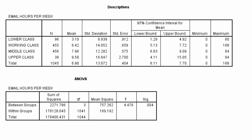For the ANOVA, we'll want to report the degrees of freedom for between groups, we'll want to report the degrees of freedom for within groups, and then we'll also want to report the F statistic, and finally the significance level, which is also known as our p-value.